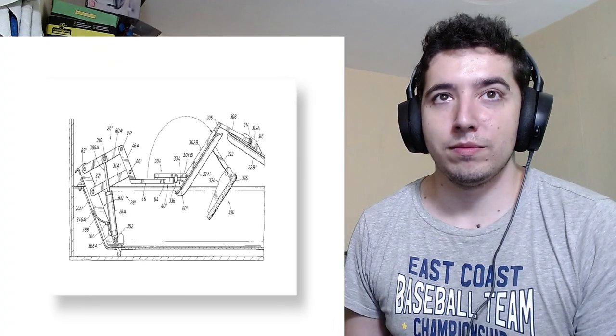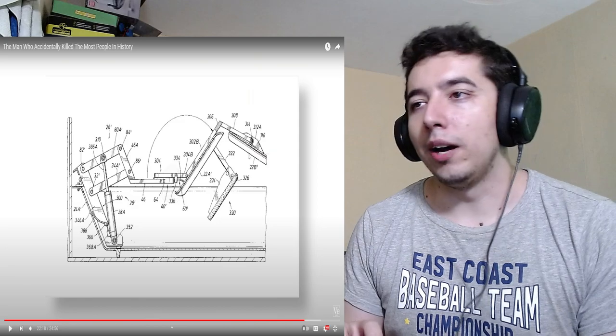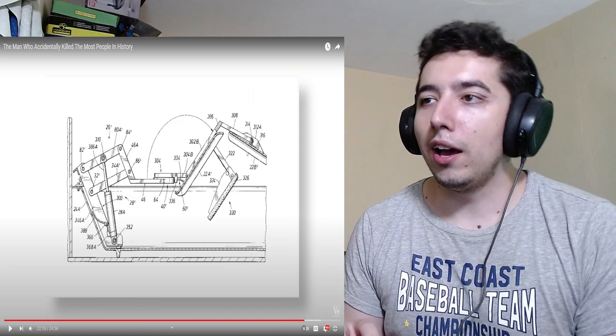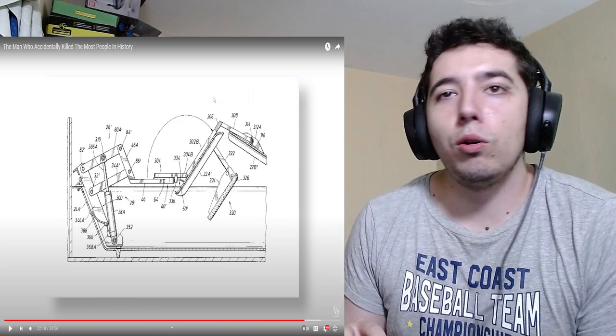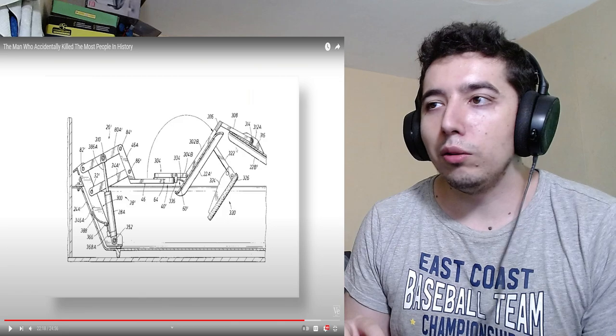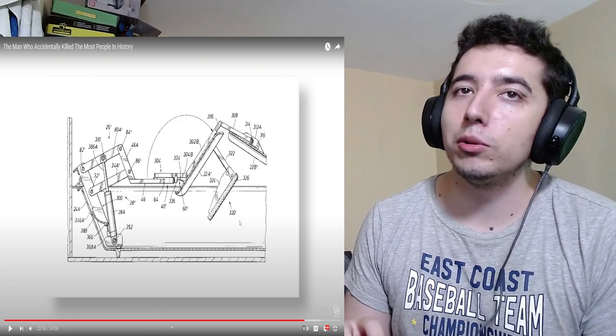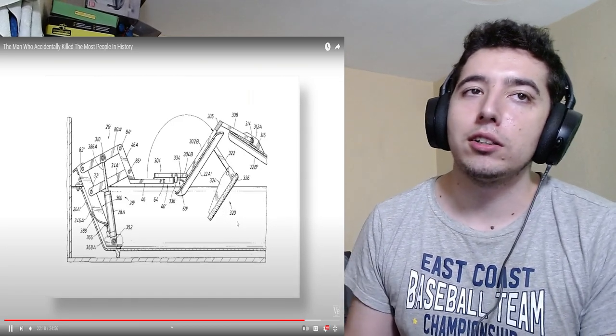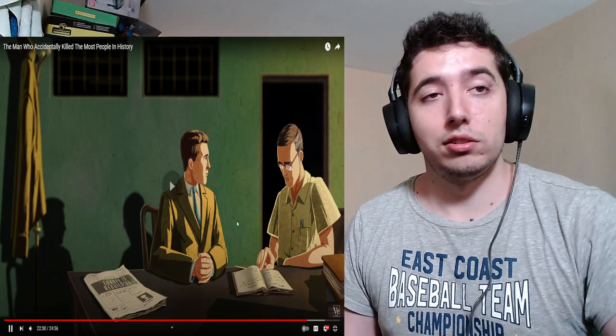In 1940, at the age of 51, Midgley contracted polio and became physically disabled. So to help him get up, he devised a mechanical bed controlled by a series of ropes and pulleys. Oh, God. What did this do now? Killed the ocean? I don't know. Make the Earth explode in 50 years? What did you do, brother? On November 2nd, 1944, while using the contraption, he became tangled in the ropes and died of strangulation. Seems to go about as well as his other inventions.